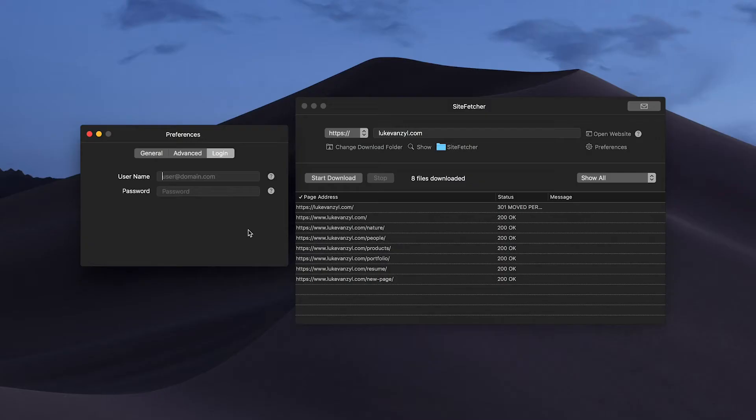The app does claim that you can log into FTP and download your files, but honestly I haven't got this to work. I might not fully understand how you're supposed to do this, but I looked through the support and couldn't really figure it out, so that's one part of the app I can't fully speak to.